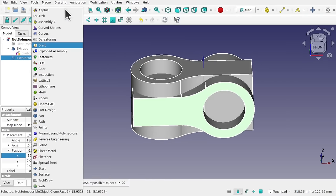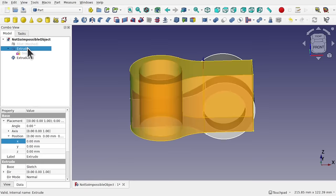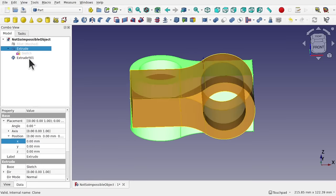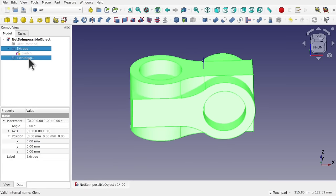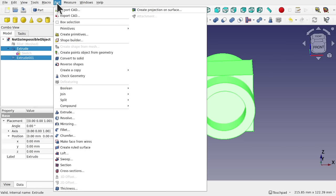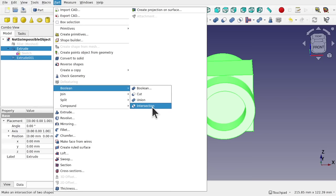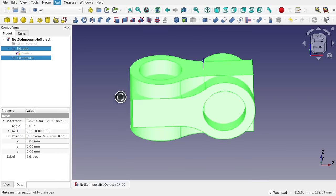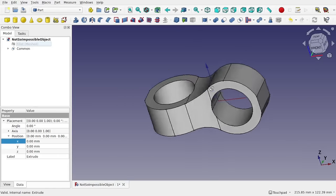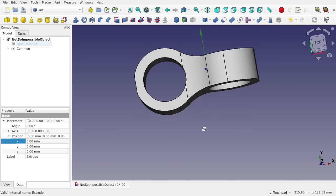Let's come back over to the part workbench. Click one extrude, control click the other which is the clone, and we're going to use the common — Part, Boolean, Intersection — called intersection from the part menu or common from this menu. And that creates a common across there.